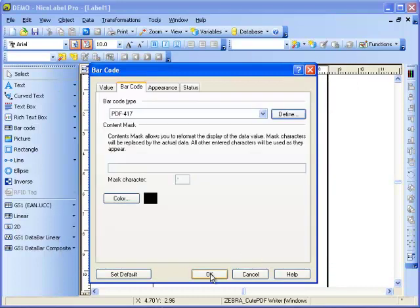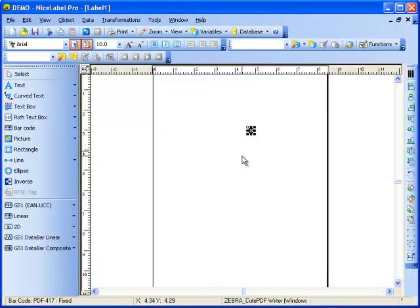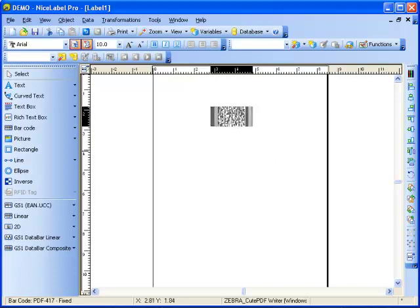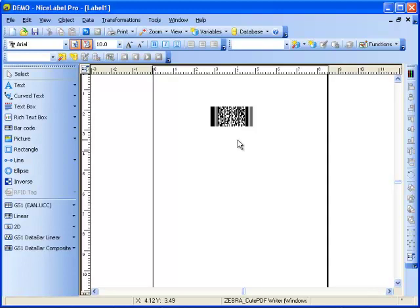Now that my barcode is ready, I'm going to hit OK. And here it is — the PDF-417 barcode. Thank you for watching our video. The next Barcode of the Week segment will cover the Aztec barcode.